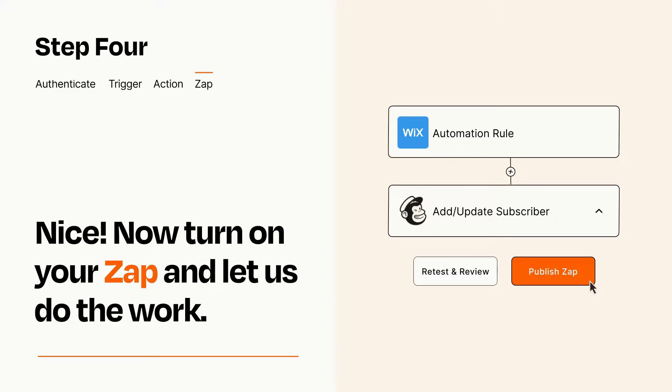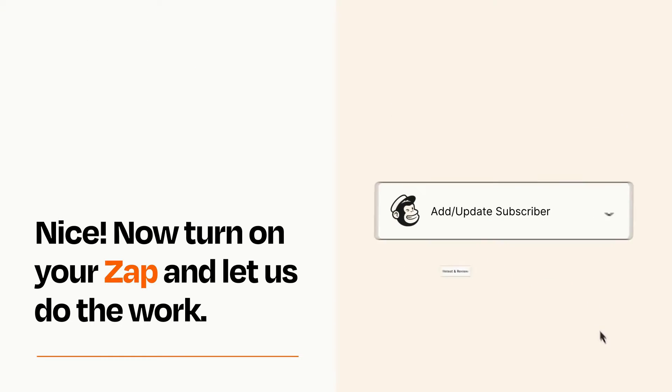Zapier can be as simple or as complex as you'd like and connects with thousands of apps, more than any other platform.